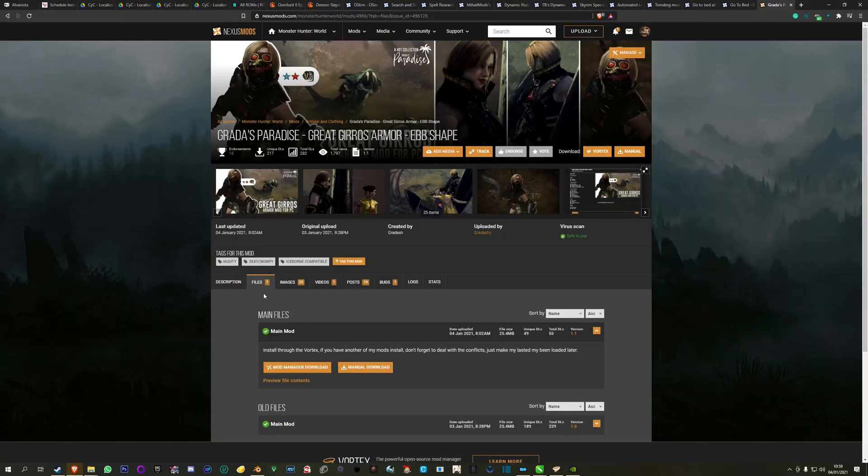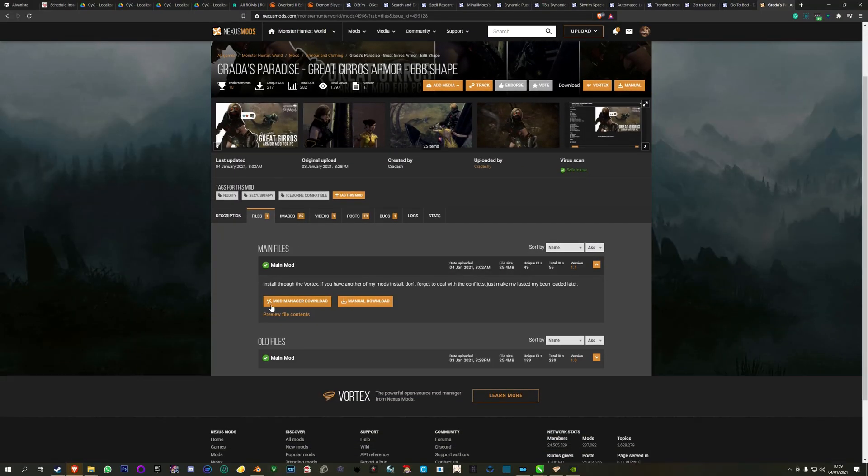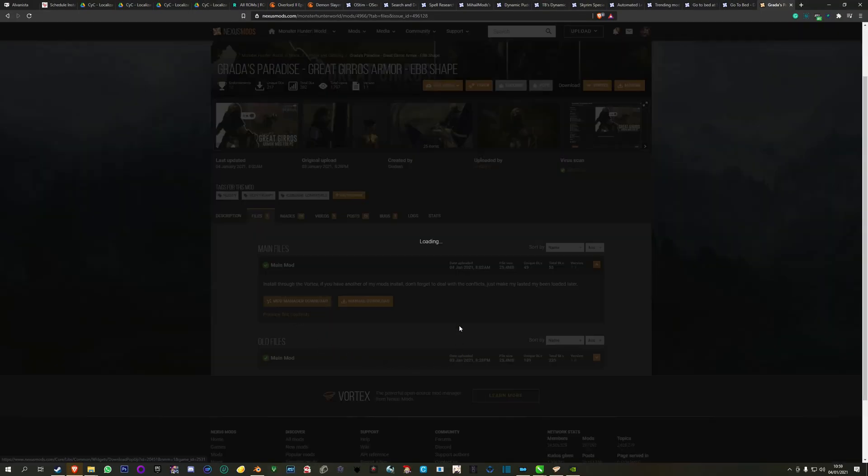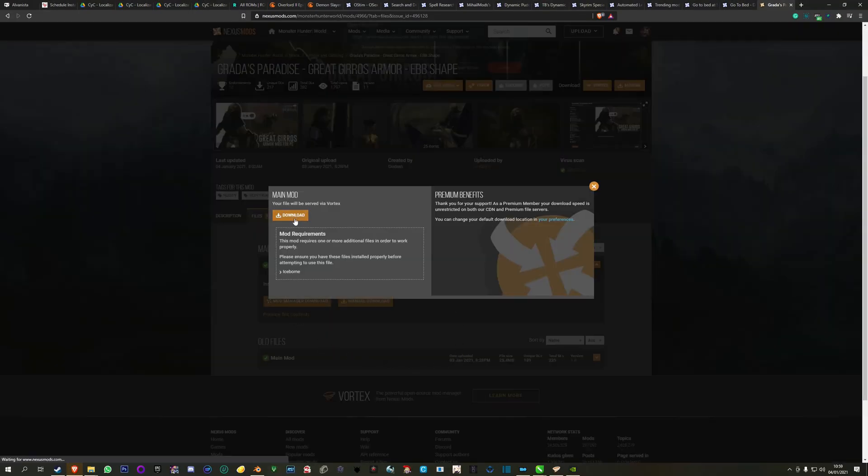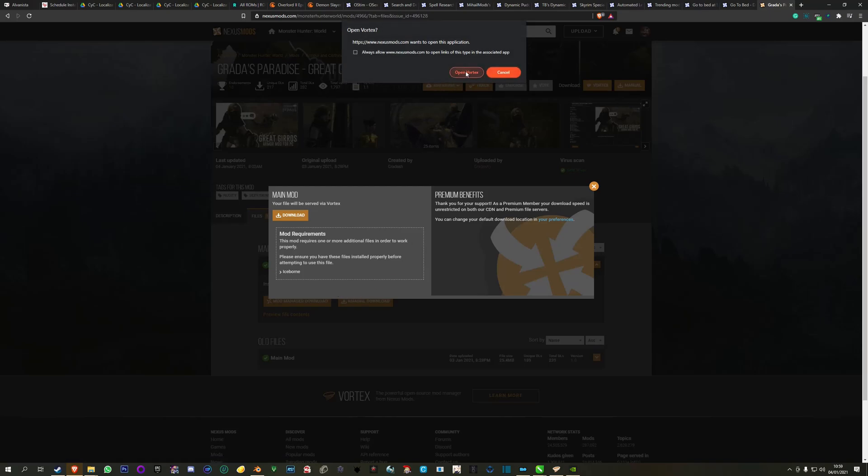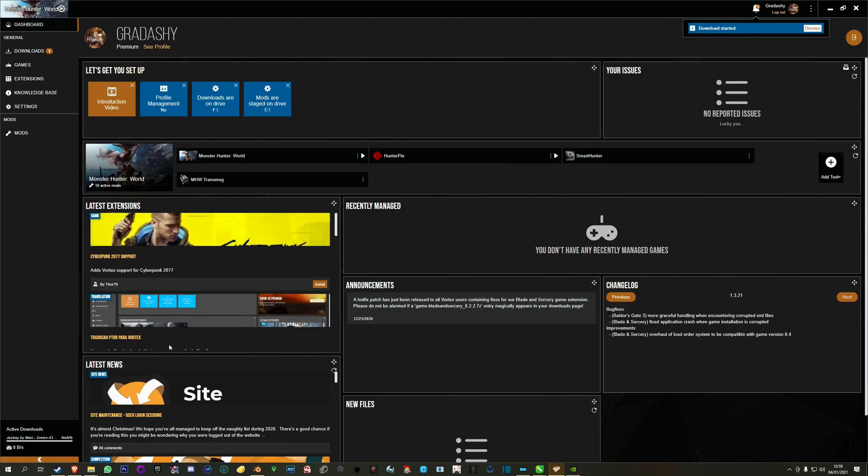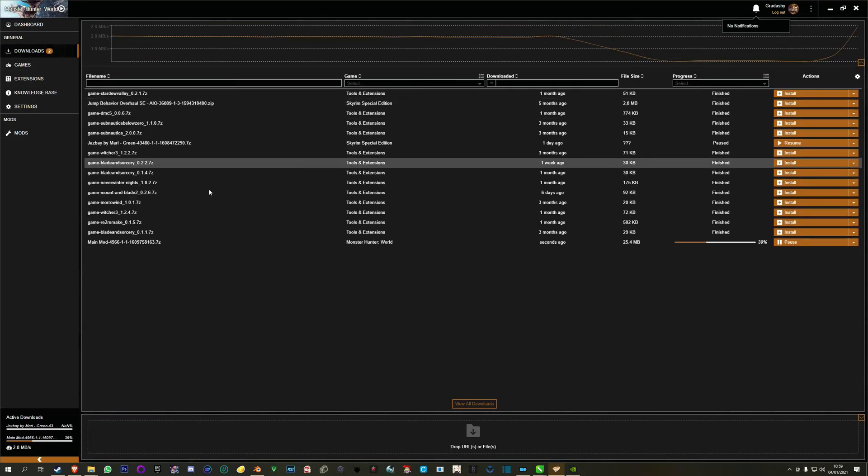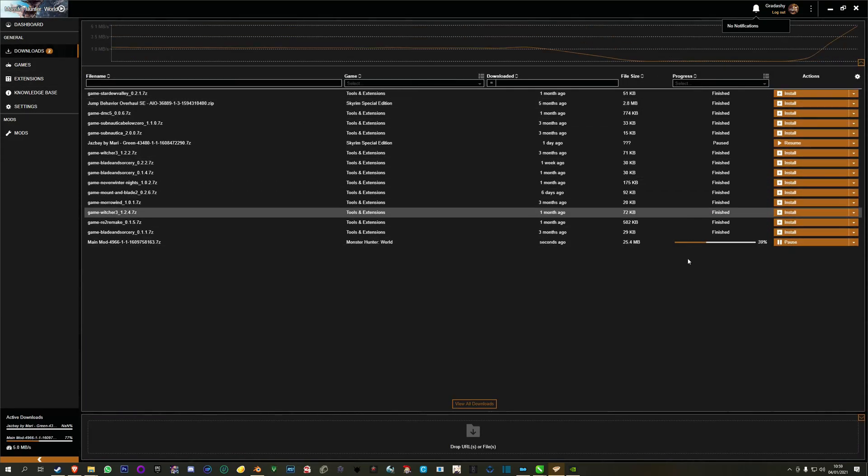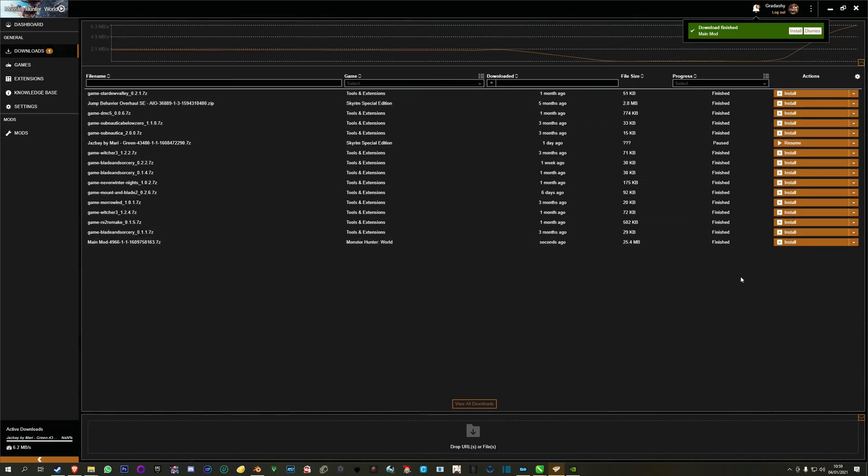Soon after you have done that, just go to the mod manager, open Vortex. It will download here. You can see the download.